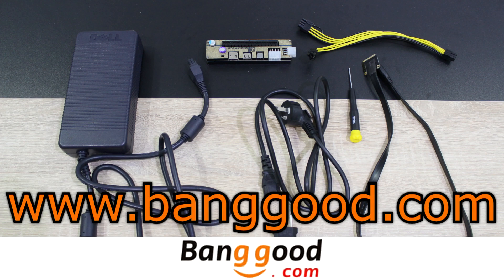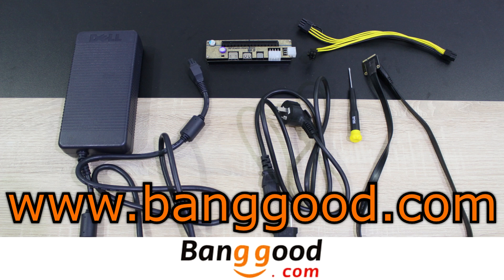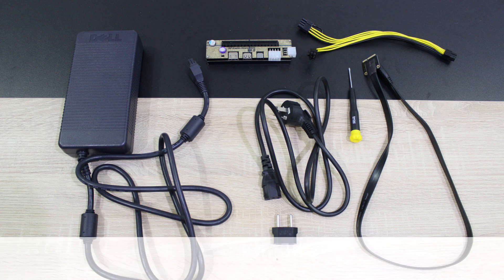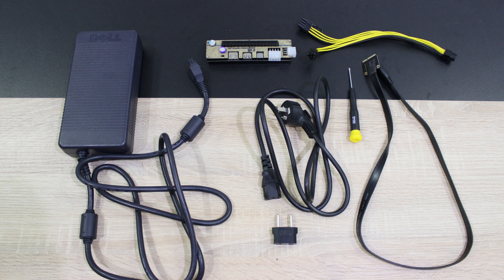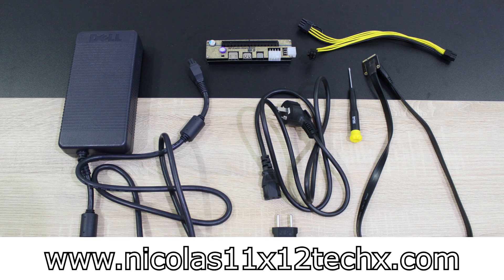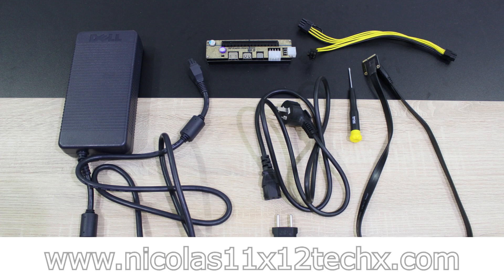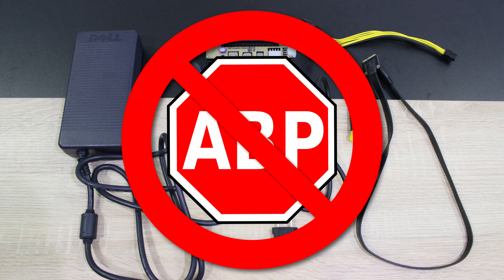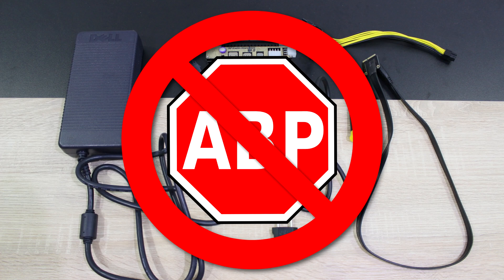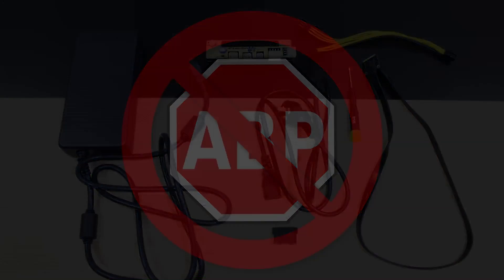Once again, thanks to banggood.com for providing me this adapter and therefore making this review possible. Thanks for watching, don't forget to subscribe and visit nicholas11x5techx.com to see videos earlier than on YouTube. Also to support me and to make future videos possible, please disable your ad blocker, this is the best way to help me out. Thank you.